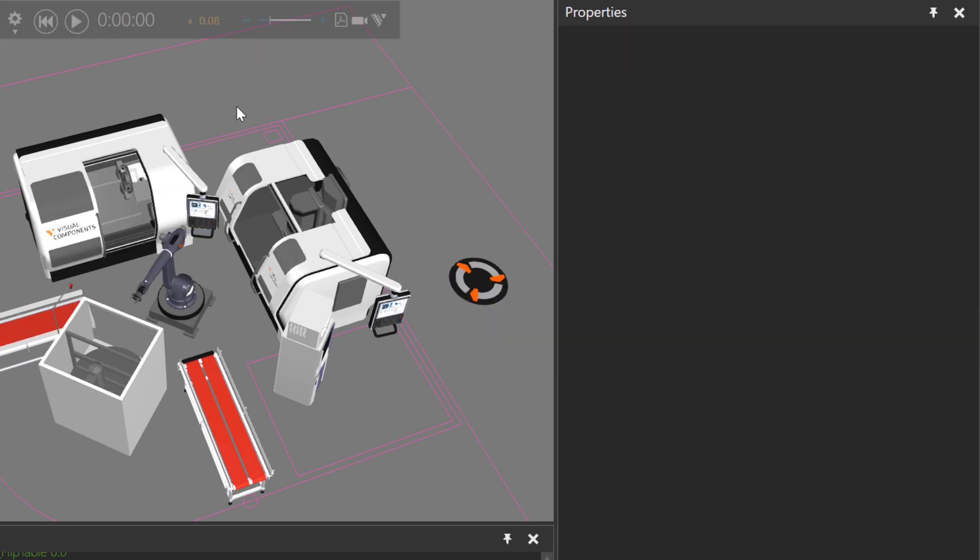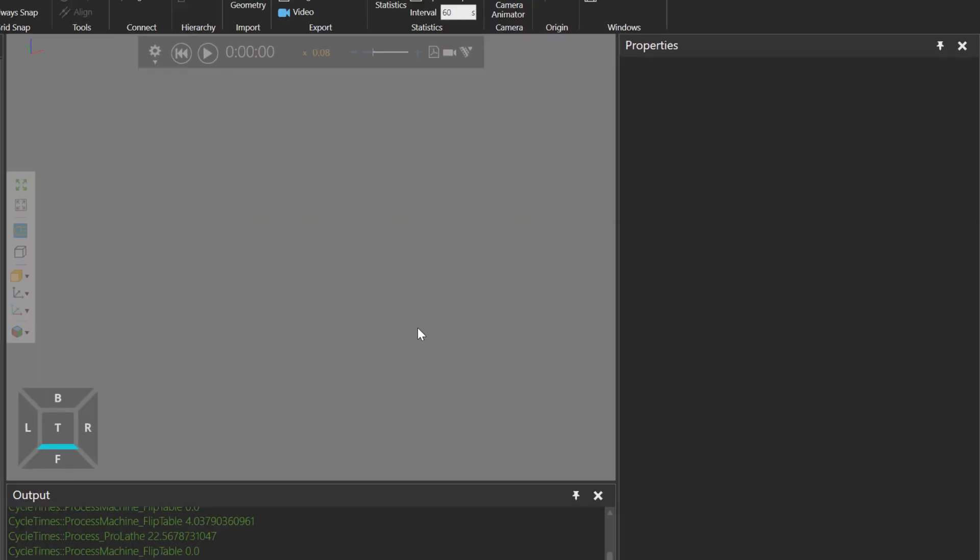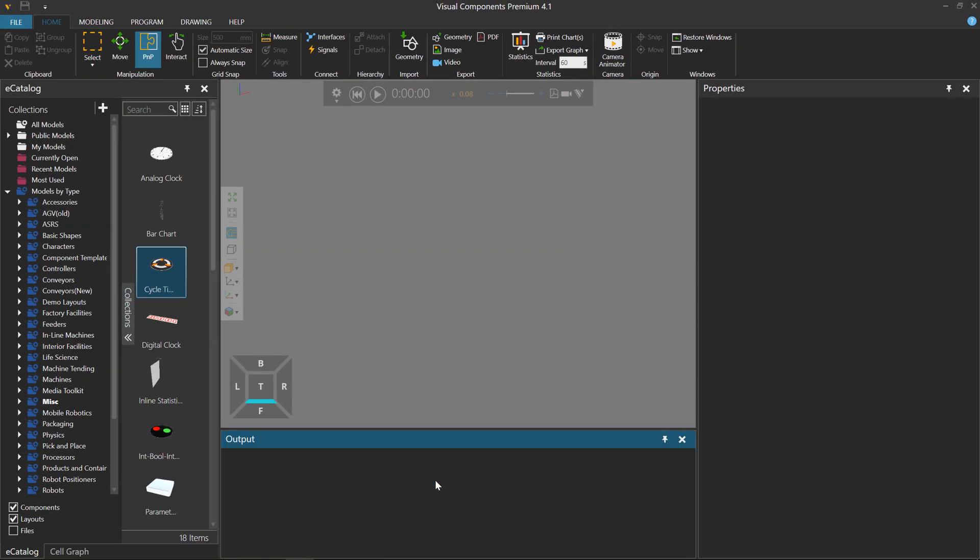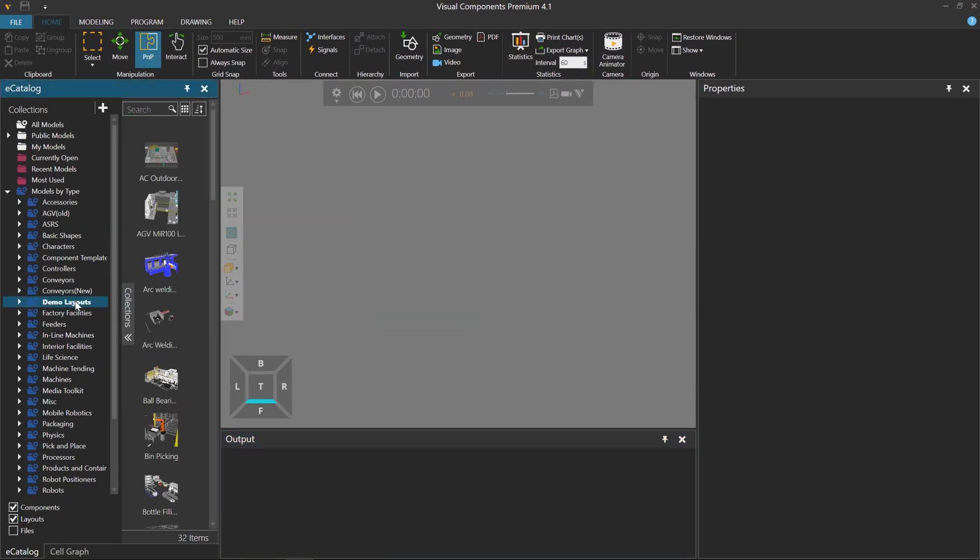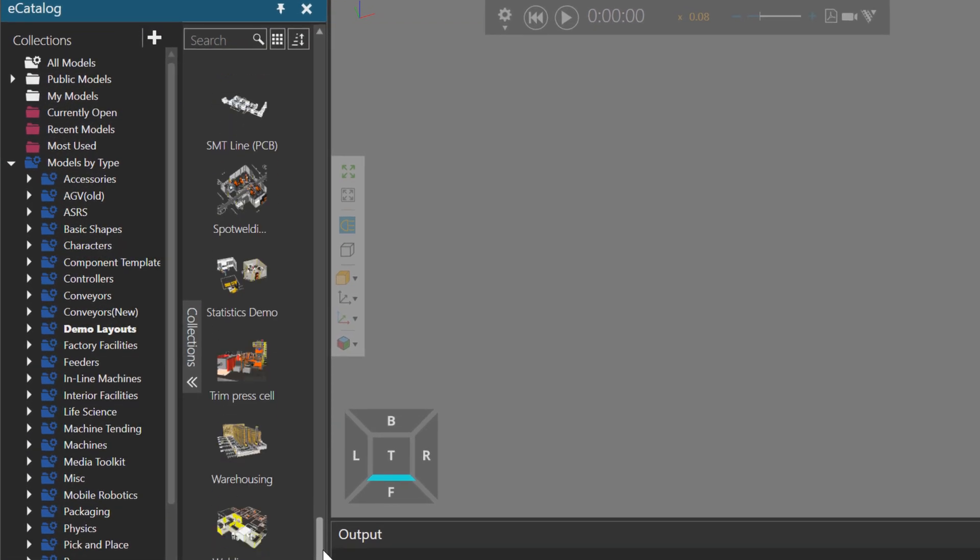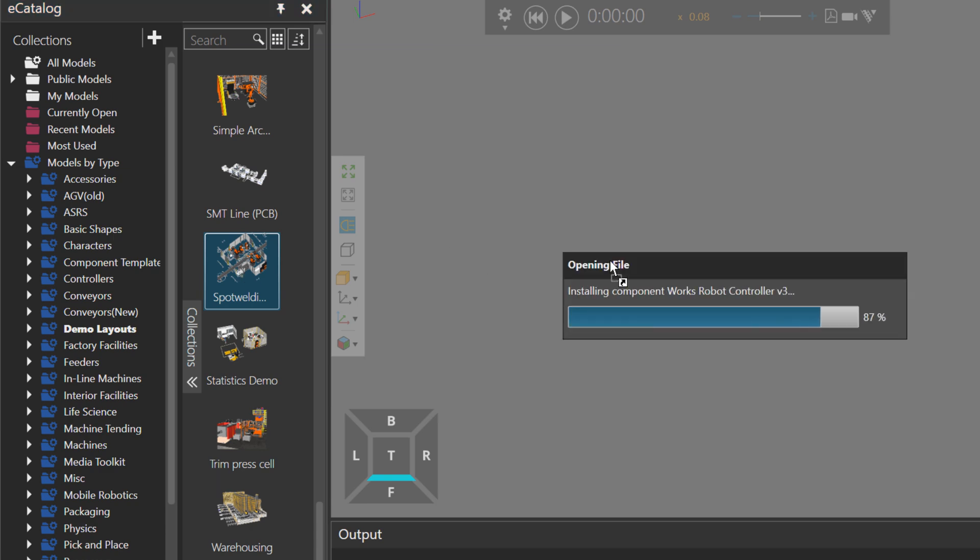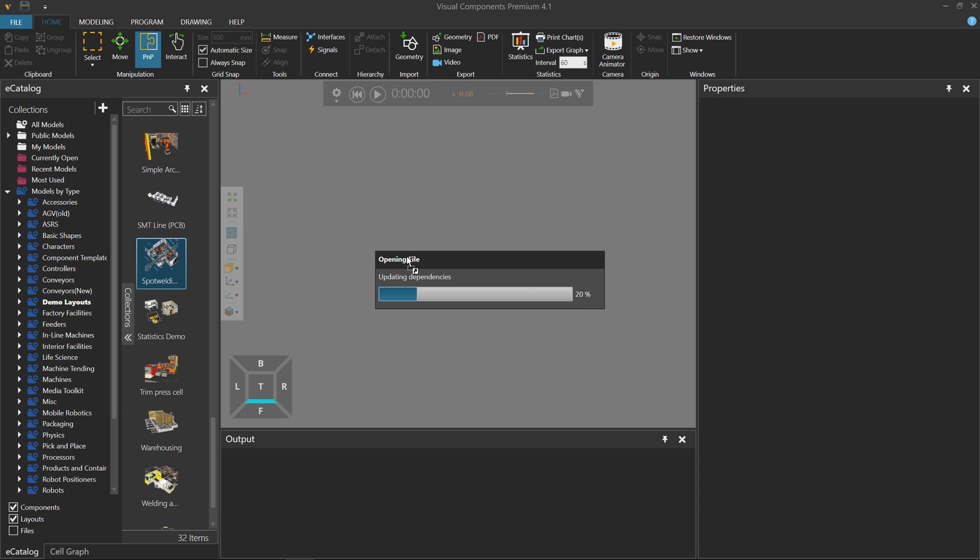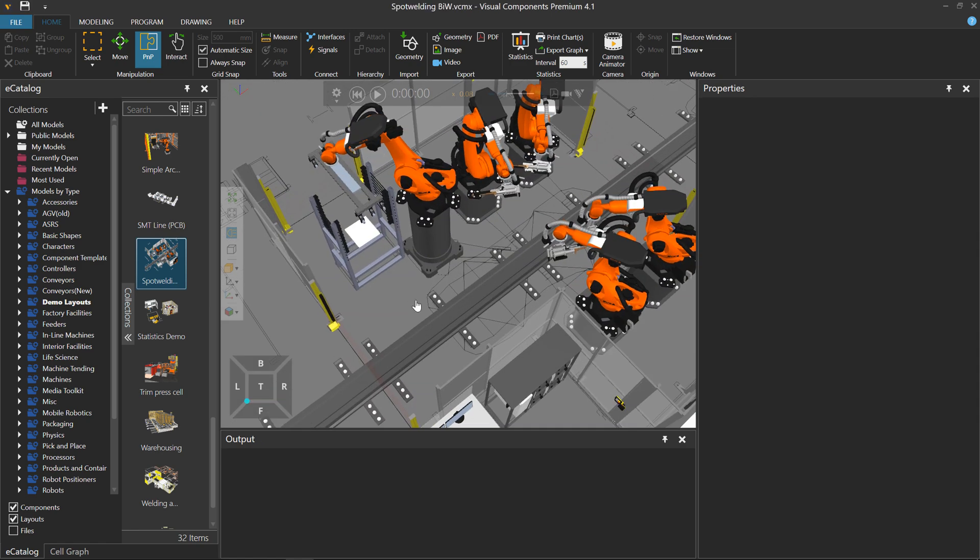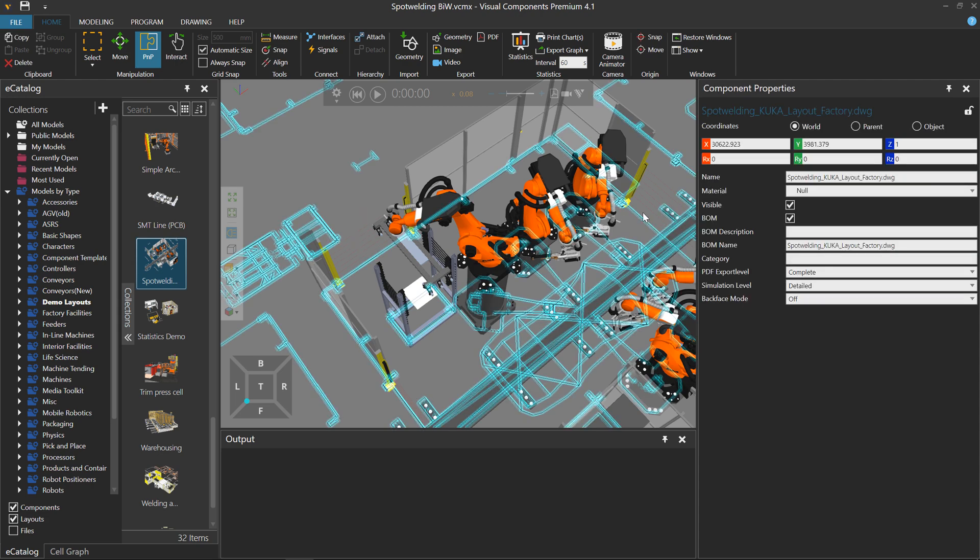Let's now take a robot example. I'll press CTRL plus the N key to clear the 3D world. Clear my output panel as well. Let's go back to demo layouts, and let's look for a spot welding layout. I think there's one down here. It's called spot welding. Add it to the 3D world. This should have a robot cell. I believe about six robots. We can see it has the floor plan. I will actually hide that right now.